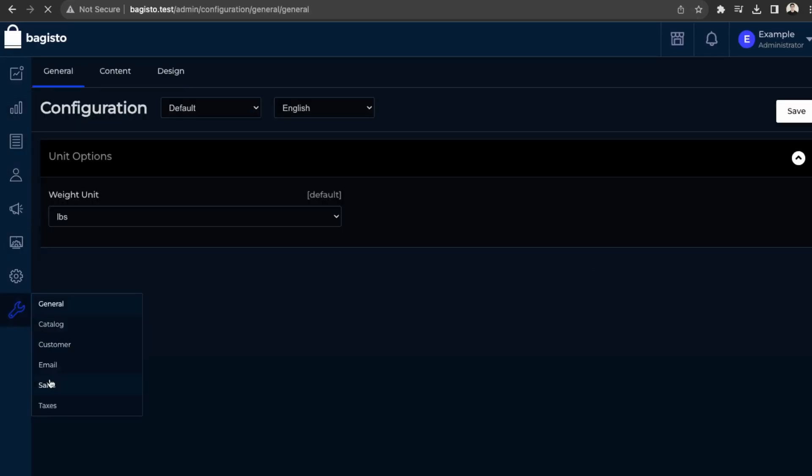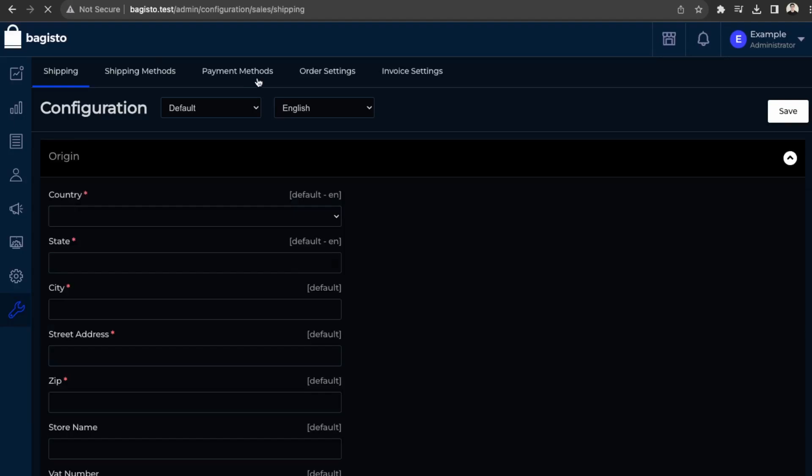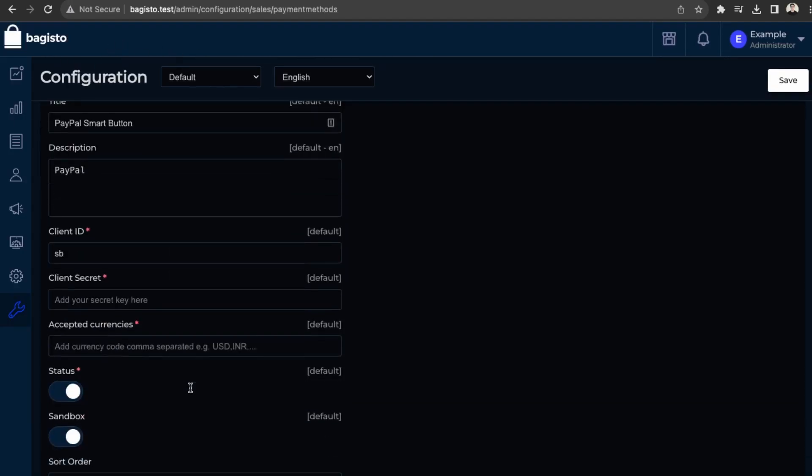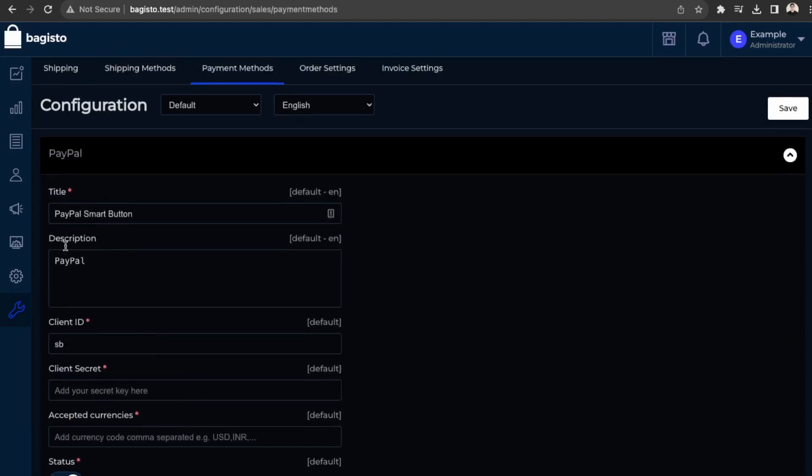But you first need to set up your payment methods here in sales. So you can do that with just a PayPal account here.